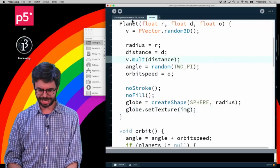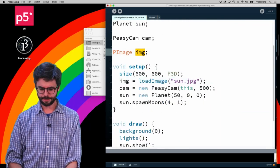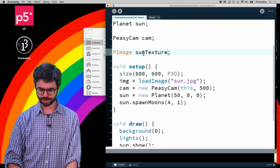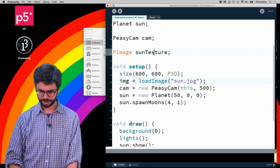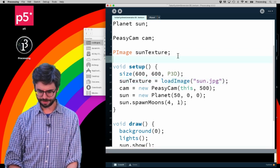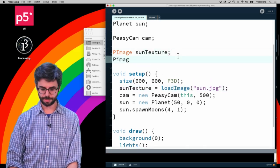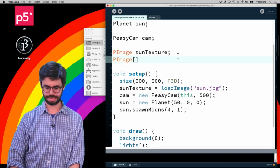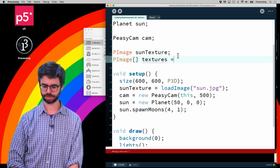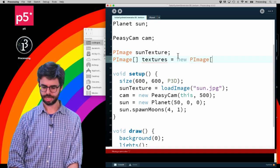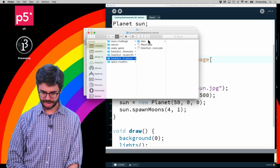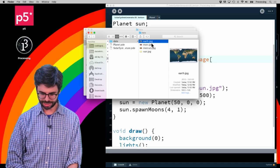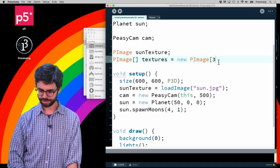Let's figure out how to do that. What I think might make sense is to make a variable called sunTexture to load that, and then I'm gonna make another variable which I will make an array. I'll just call it textures, and how many do I have? I just have three, so let's have three.